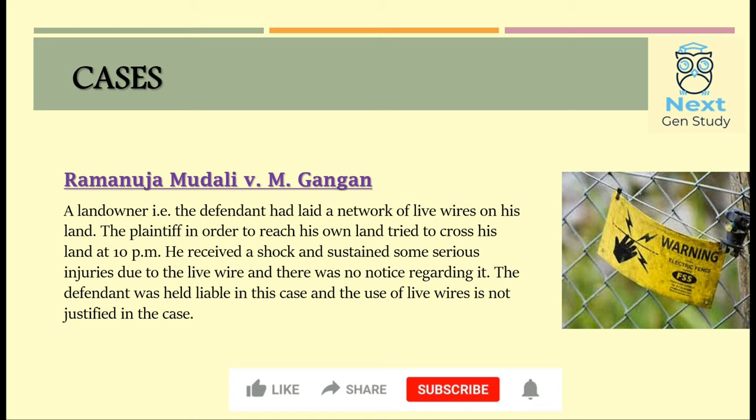The next case is Ramanuja Mudali vs M. Gangan. In this case the defendant put up a large number of live wires on his land. One night, the plaintiff, in order to reach his own land, tried to cross the defendant's land at 10 pm. He received an electric shock and sustained serious injuries due to the live wire. The defendant had not put up any notice regarding the live wire. The defendant was held liable in this case and the use of live wires was not justified.